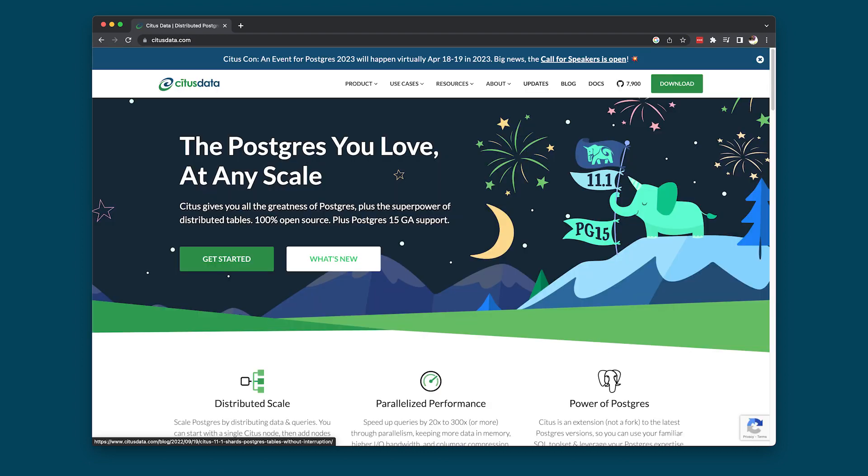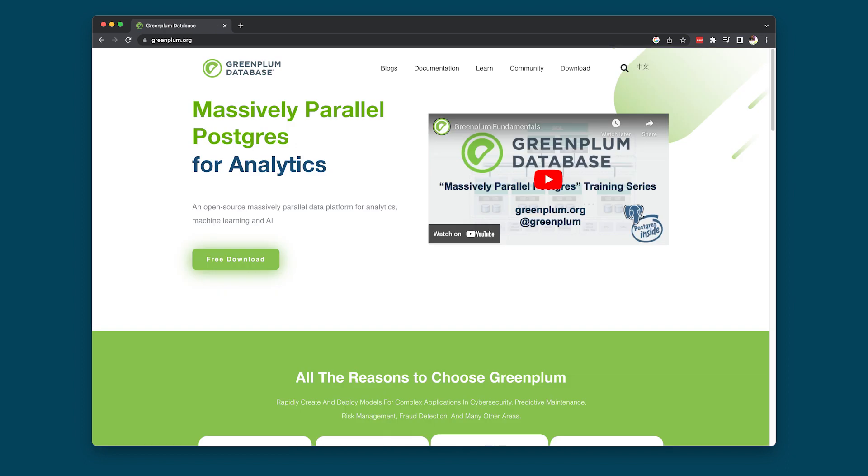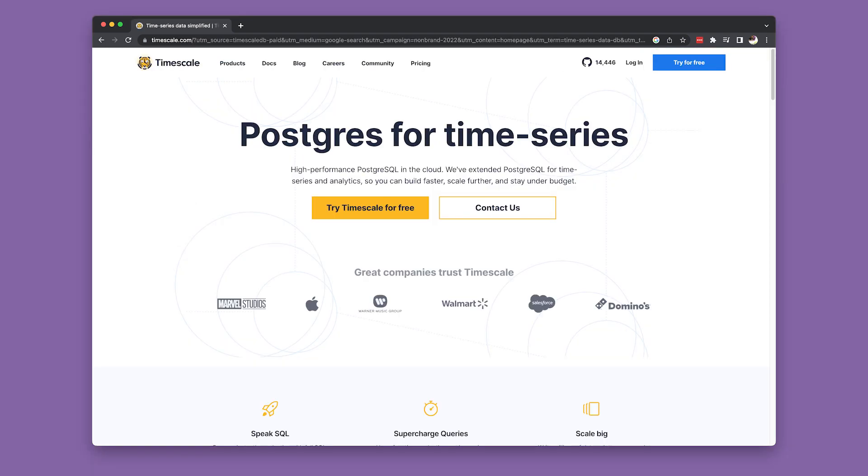Citus gives you distributed tables for PostgreSQL. Greenplum, now part of VMware, where I work, debuted in 2005 and is a big data database based on the MPP architecture in PostgreSQL. TimescaleDB is a time series database, like Netflix Atlas or Prometheus or Datadog, built on PostgreSQL.